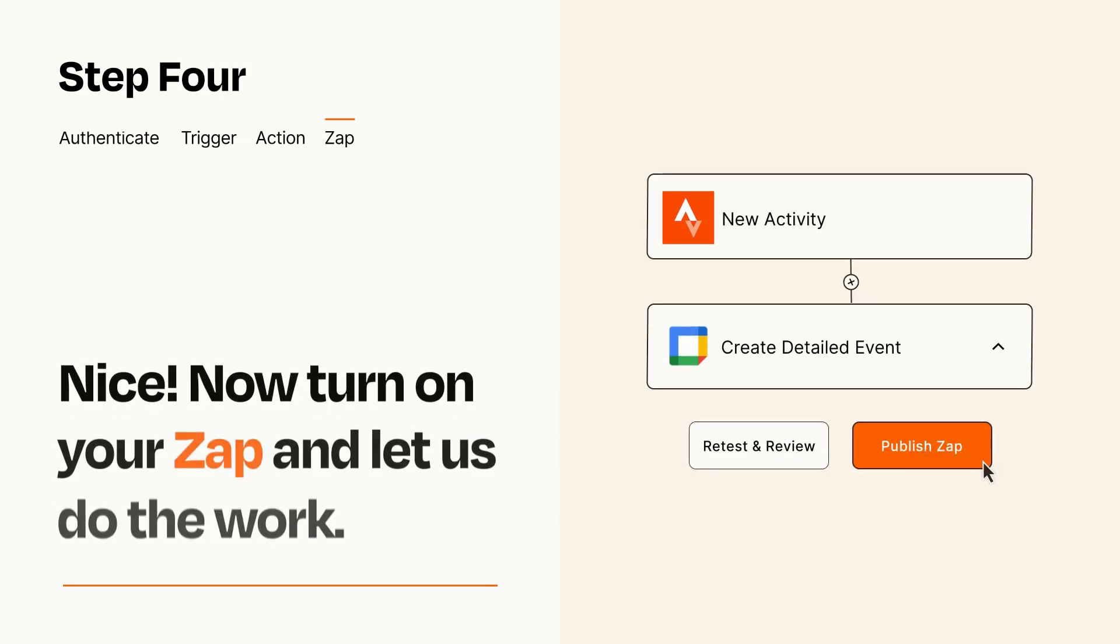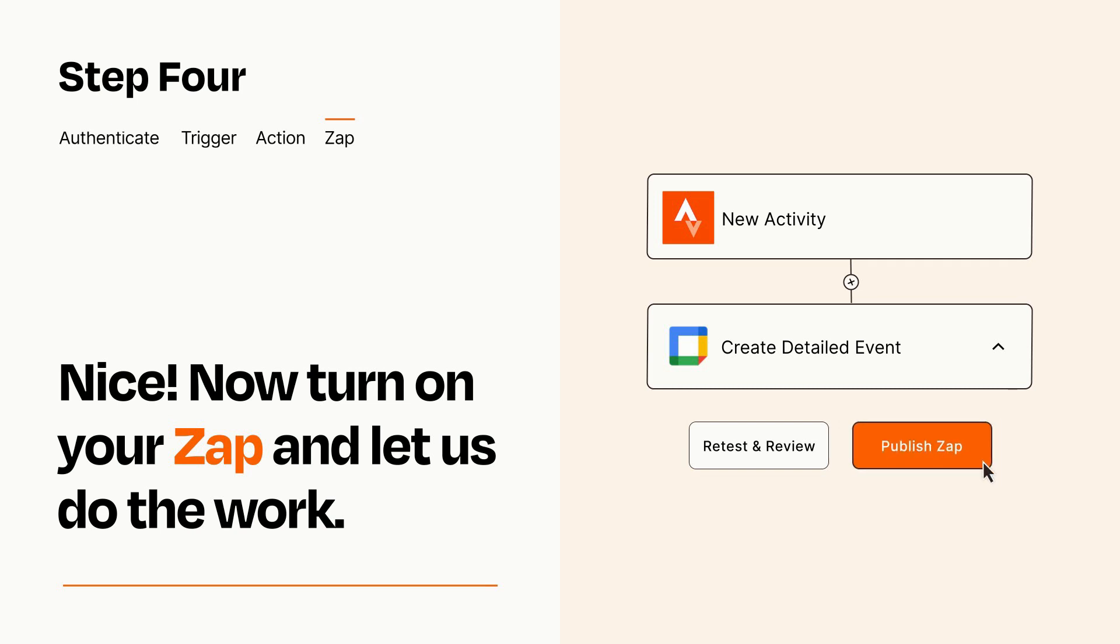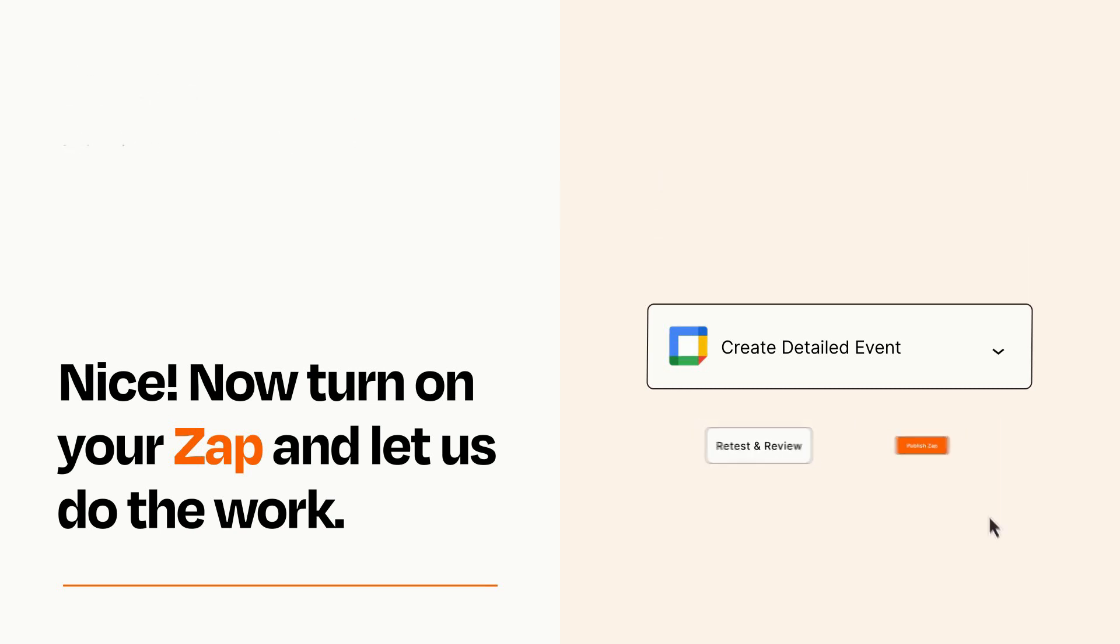Turn on your Zap and Zapier will start doing your work for you. Zapier can be as simple or as complex as you'd like and connects with thousands of apps, more than any other platform.